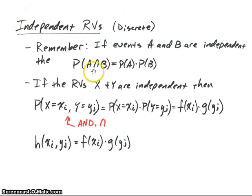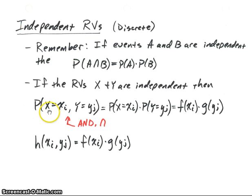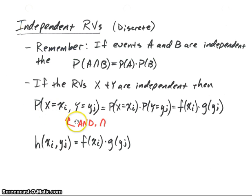Remember that the intersect means 'and.' Now if we have two random variables X and Y, and we say that those two random variables are independent, then this property is true. For discrete random variables — and here we are talking about discrete random variables — we have this probability.